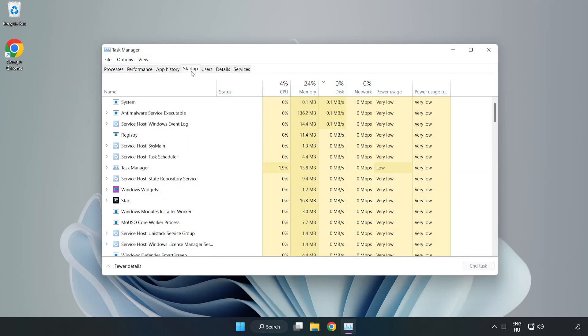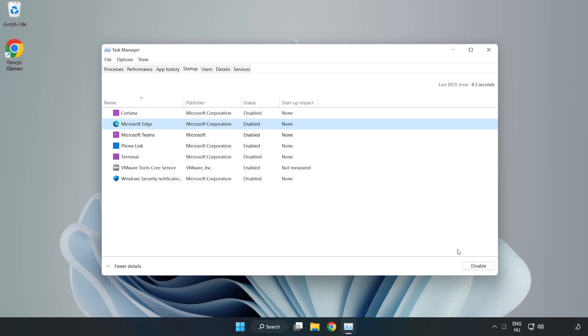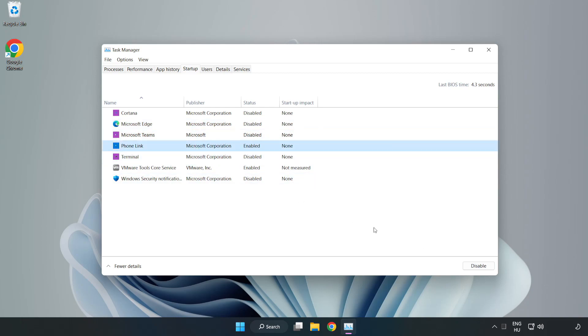Click Startup. Disable not used applications. Close window.